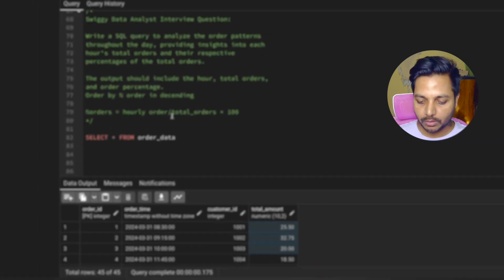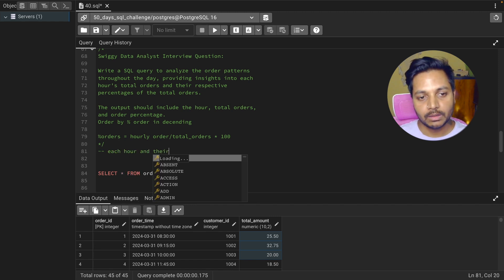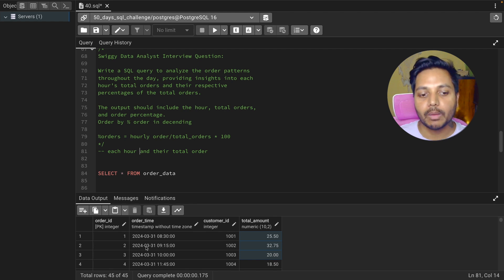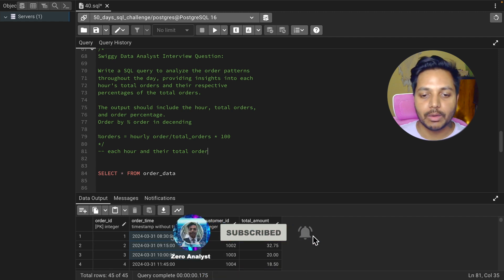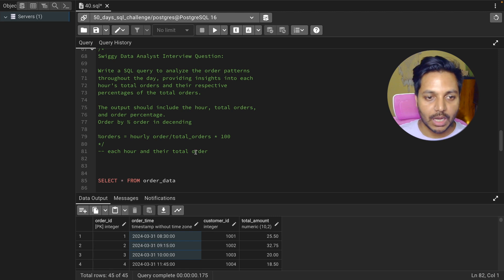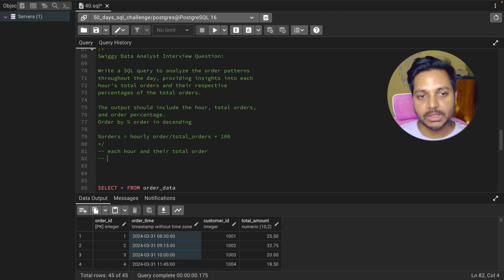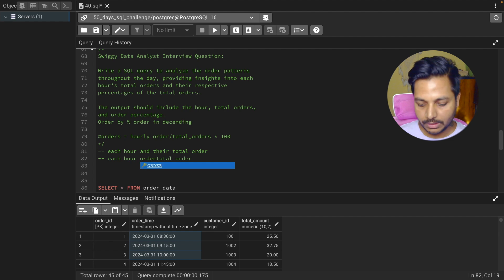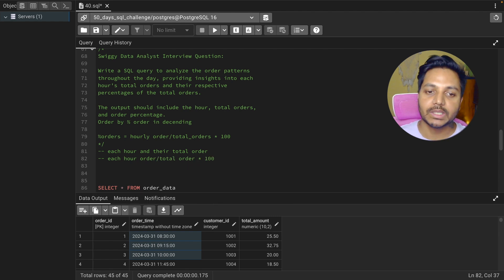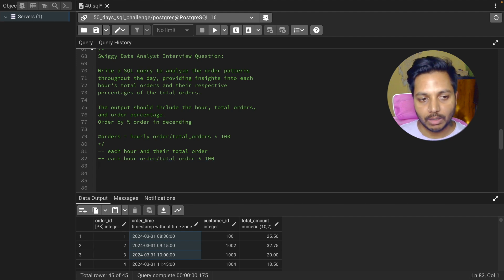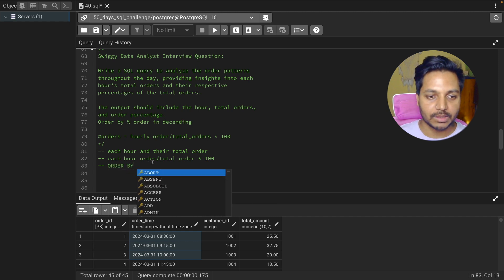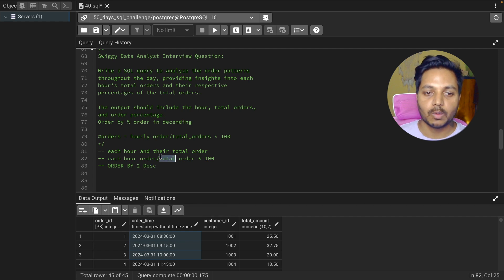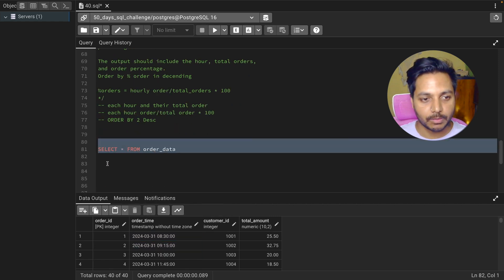We need to find each hour and their total orders, but we don't have a column called hour. Using the order_time column, we need to create an hour column, then do a GROUP BY on that hour column. After that, we need the total orders overall so we can divide each hour's orders by total orders and multiply by 100. Finally, we need to arrange the data in descending order.